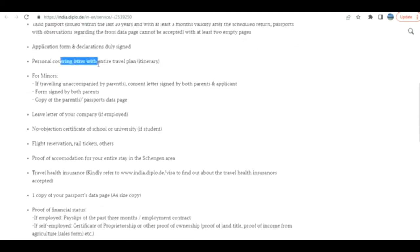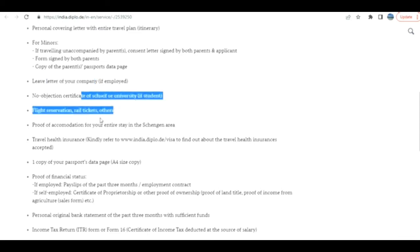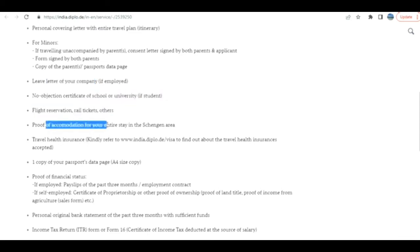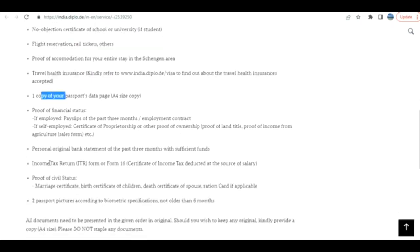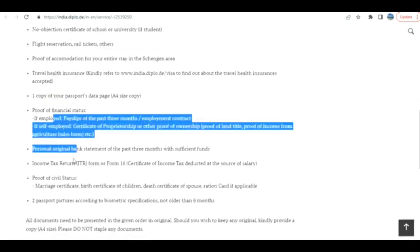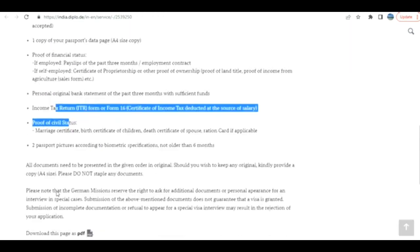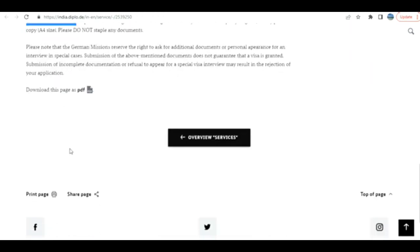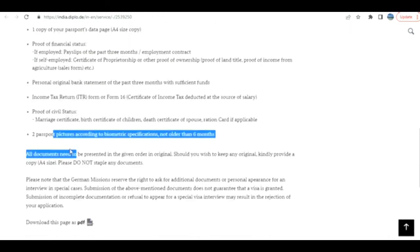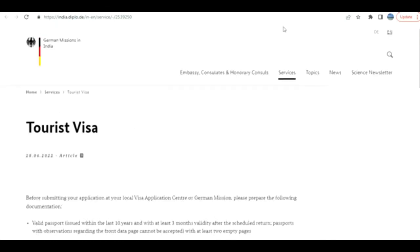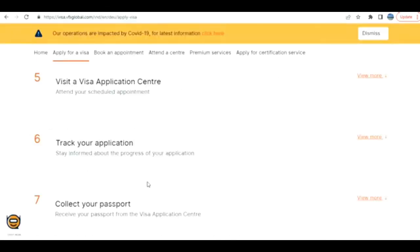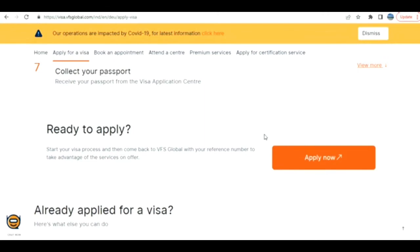Personal covering data with the entire travel plan, leave letter from your company if employed, no objection certificate from school or university if a student, flight reservation, proof of accommodation, travel health insurance, proof of financial status like bank statements and income tax returns, civil status documents.